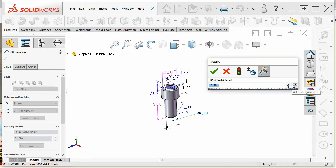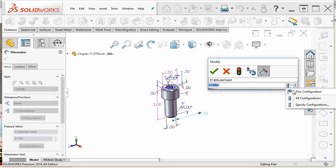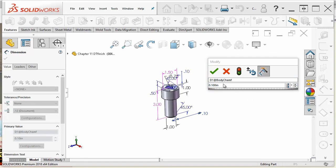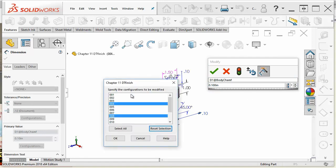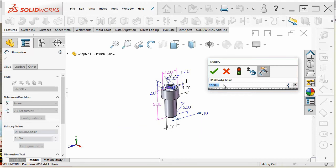is to be applied to all configurations, just this configuration, or specified configuration. So you make that selection here and then the box comes up where you can select which configurations you want this change to apply to, and then you'll change the number.